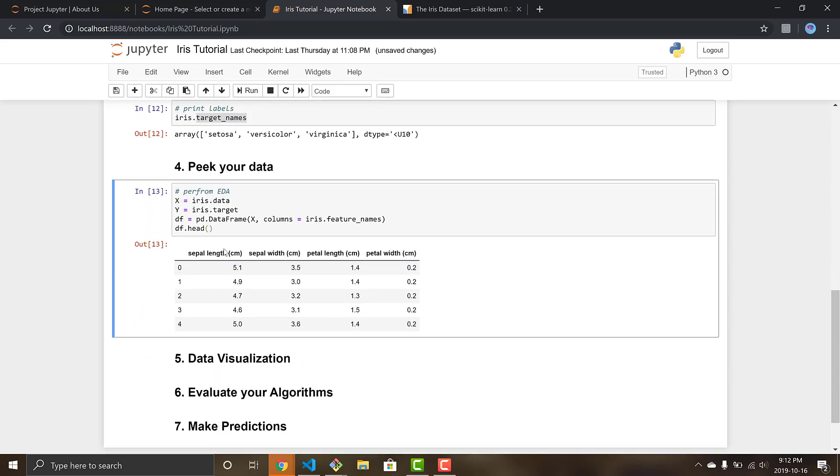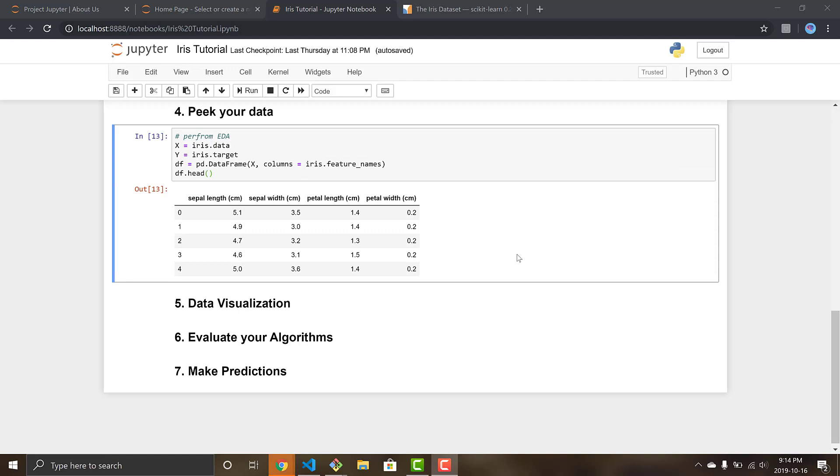Cool, so we can see that we have these are the four columns: sepal length, sepal width, petal length, and petal width. So those are the four features that we're using to hopefully be able to train and predict the labels and classifications of the iris. Okay, so we have our basic EDA down.